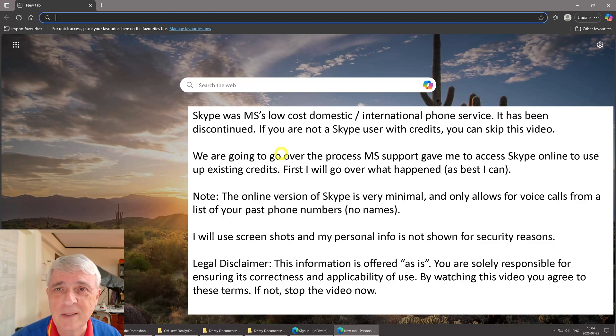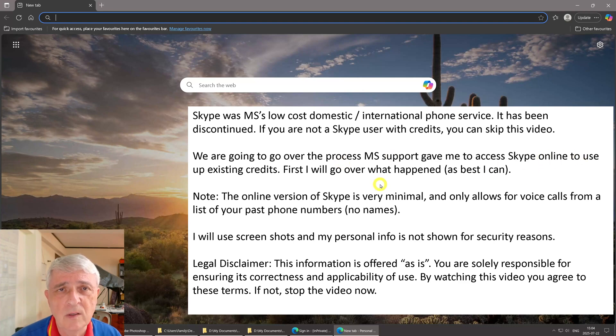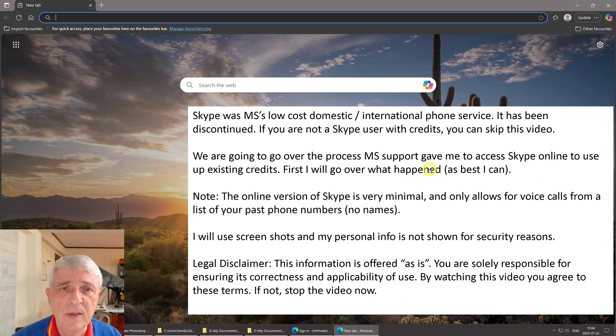We're going to go over the process that Microsoft support gave me to access Skype online so I could use up my existing credits. First, I'm going to do a brief history of what happened as they closed down Skype.